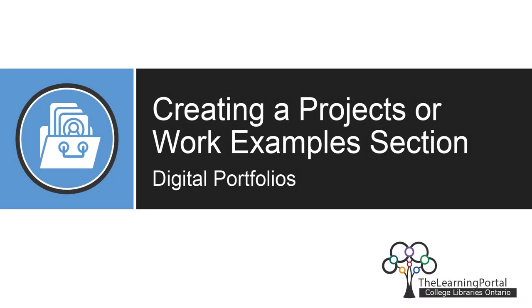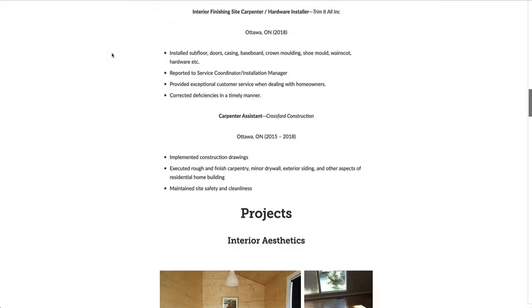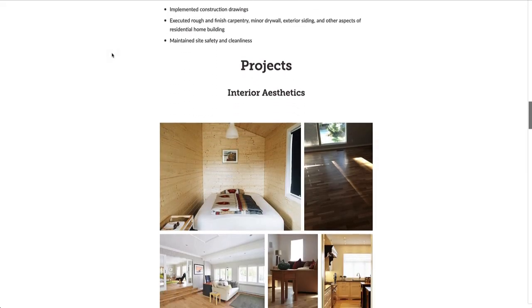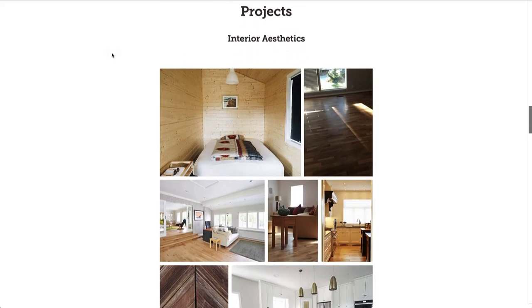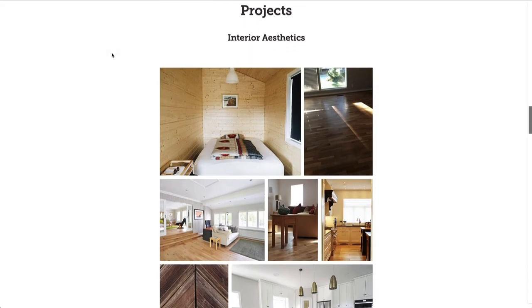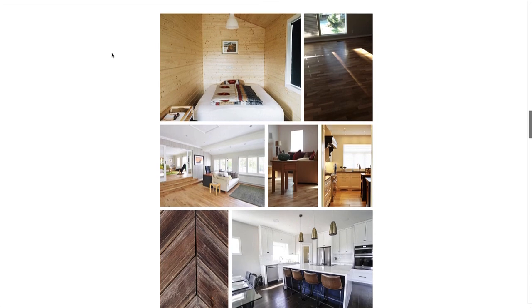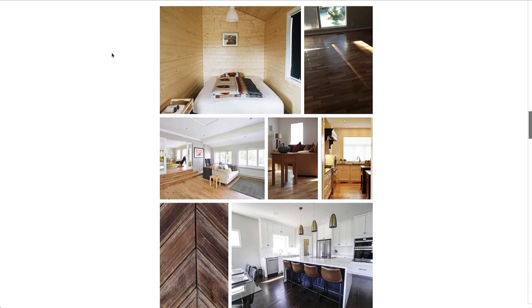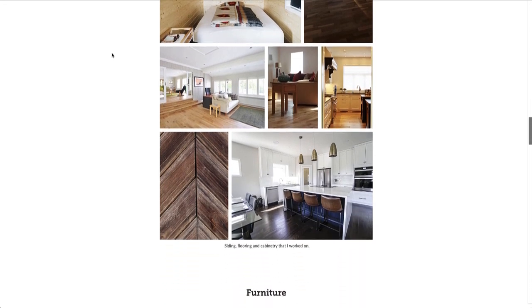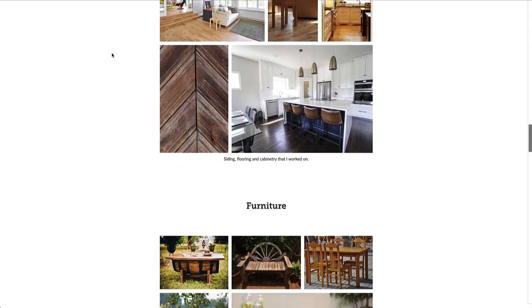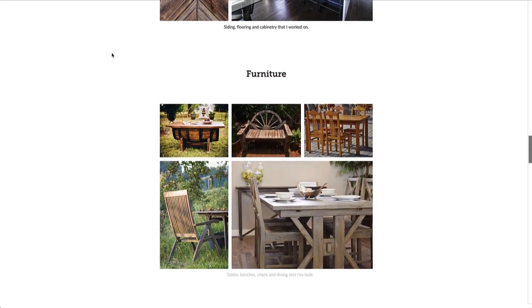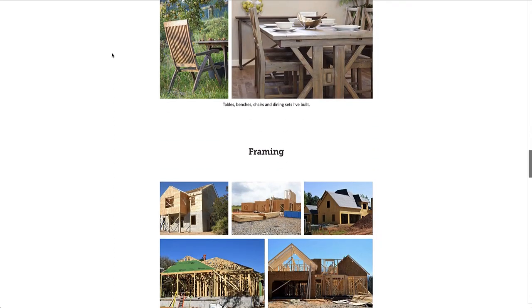Creating a projects or work examples section. In this video, we will be creating a section of your portfolio to display your projects and work samples. We will be exploring the photo grid layout option. To learn how to choose projects for your portfolio, see our accompanying video.